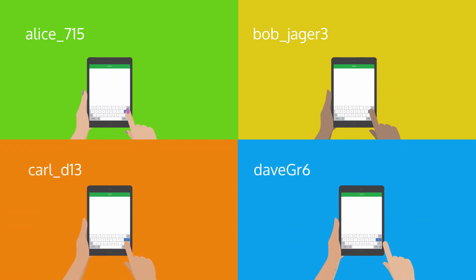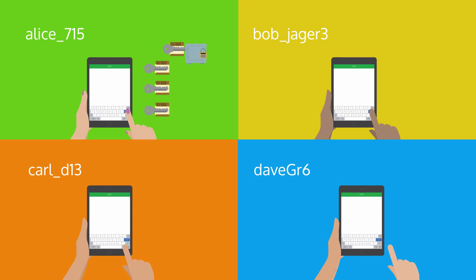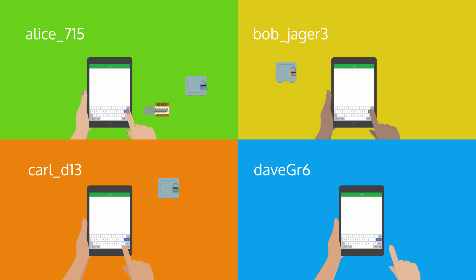Alice creates four copies of a new encryption key, which will let everyone in the group both lock and unlock. Now she can invite Bob, Carl, and Dave by sending them a new key through their individual padlocks.